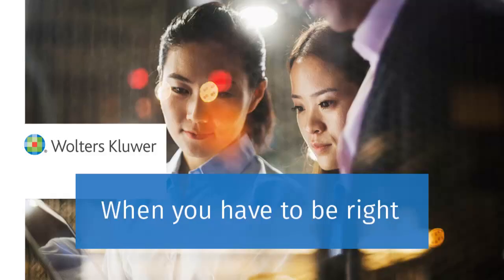Thank you for watching the video to learn how to reset a forgotten password using CCH ProSystem FxTax.